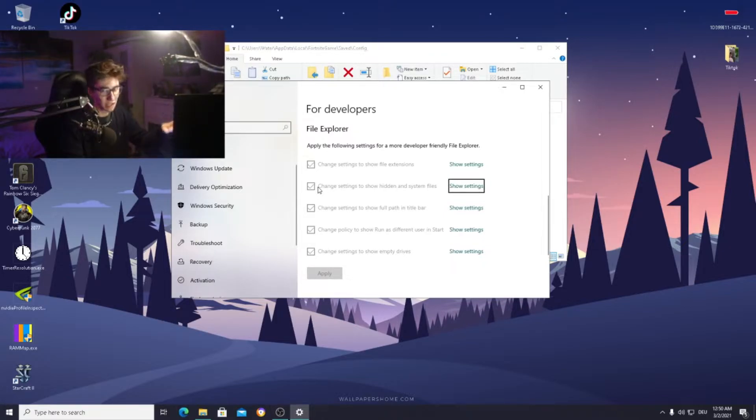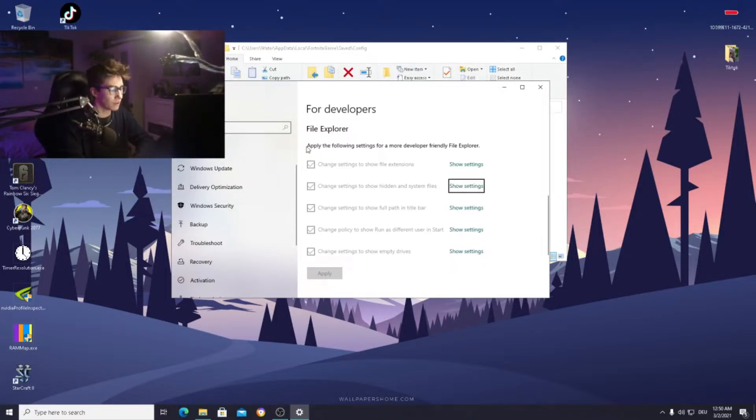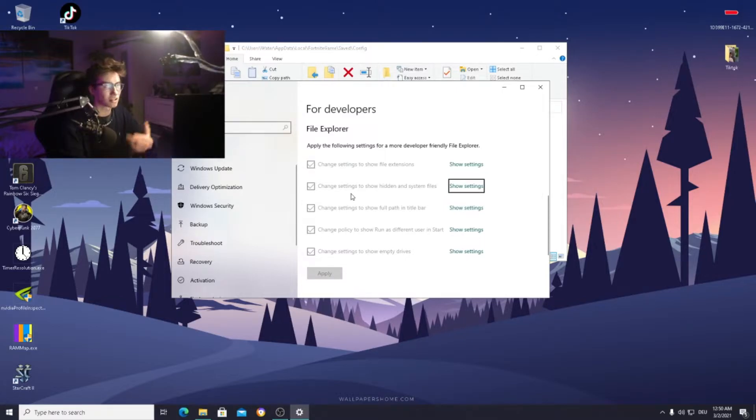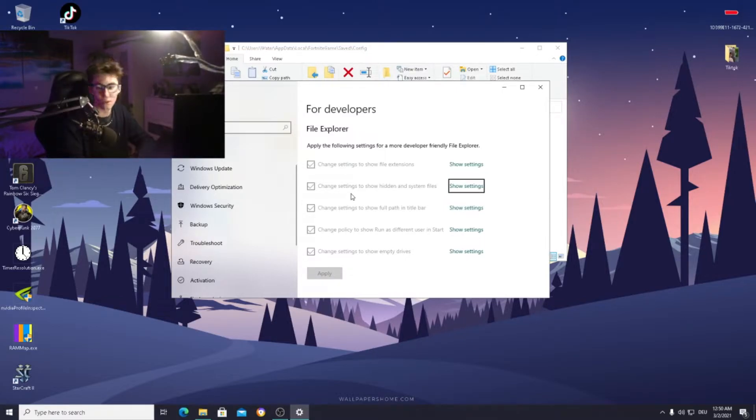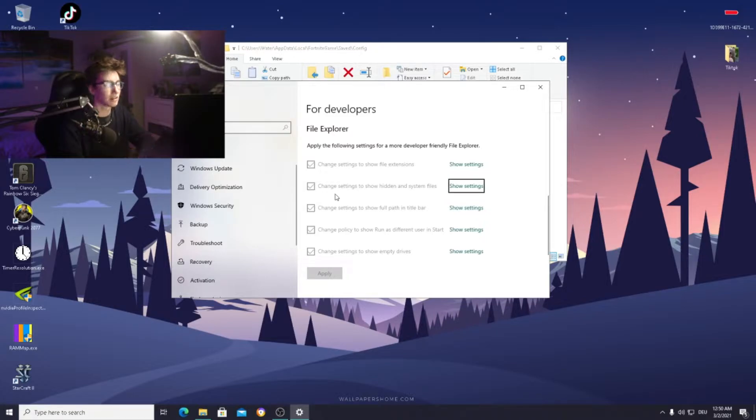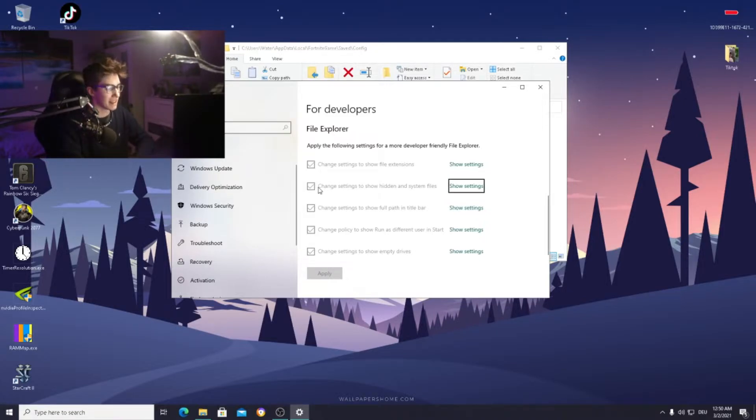For this setting you probably just need the second one to be activated. But I would recommend you turn all of them on because it gives you the most amount of permissions on your Windows overall. Here the second one says change settings to show hidden and system files.